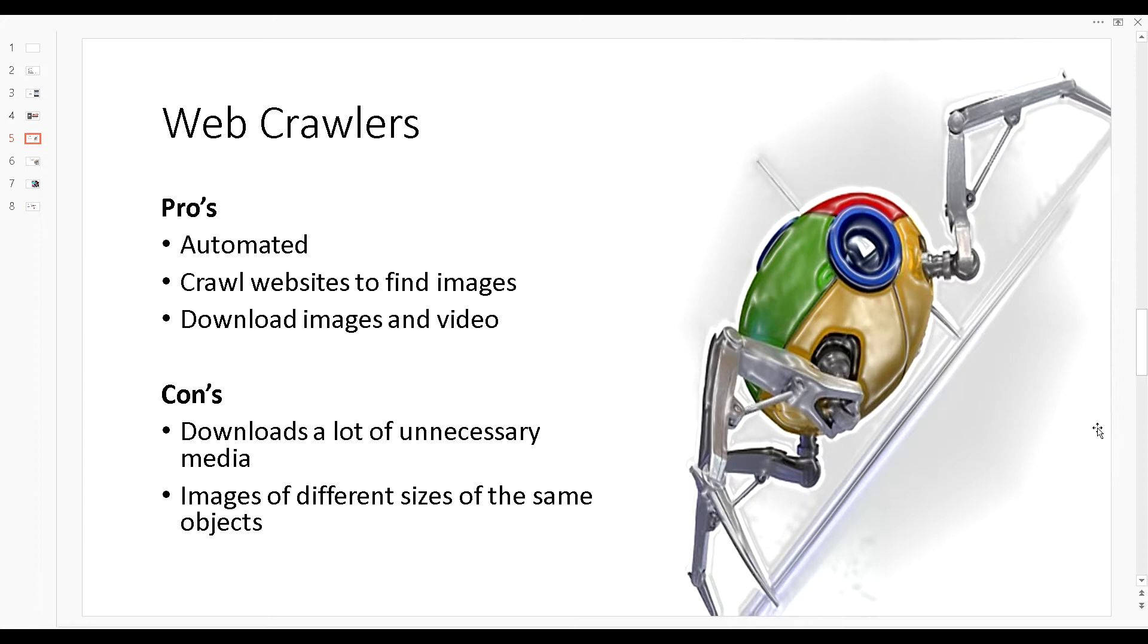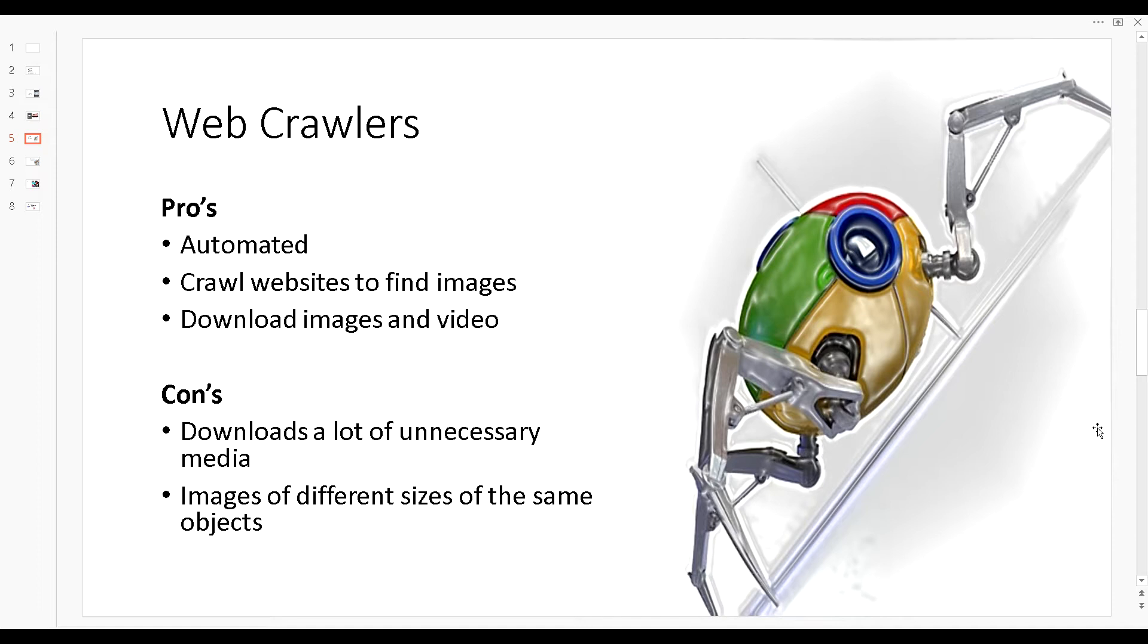The other thing is that some of these websites might have content management systems and these content management systems create thumbnails of the original picture. You might see a smaller size like 200 by 200 pixels and the actual picture is 2000 by 2000 pixels. You want the 2000 by 2000 image instead of the 200 by 200. You want more data. That's one of the cons of using web crawlers but it's an easy fix.